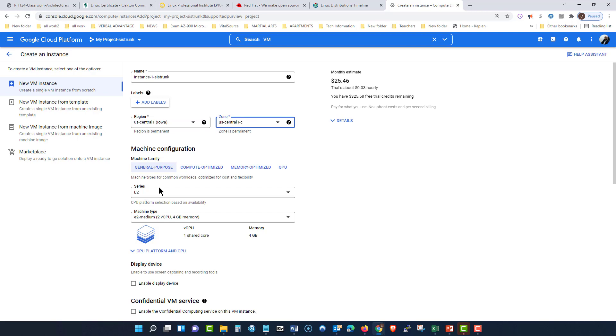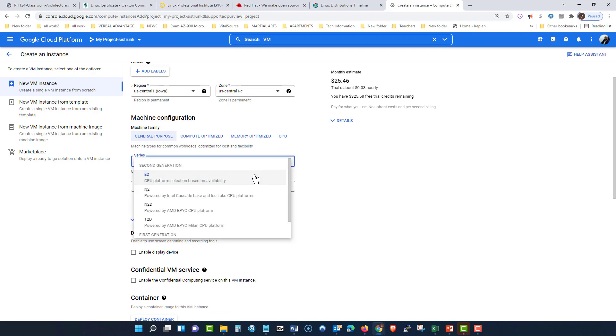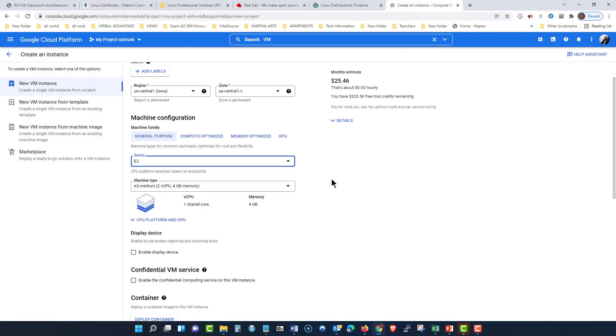Now I'm going to come down here and it says E2 series. I can click on here and choose what CPU I would like to use. I'm going to stay with the standard.